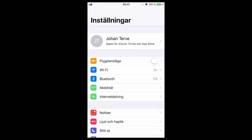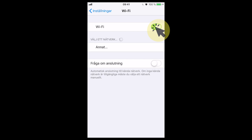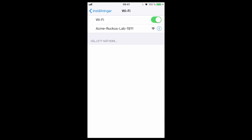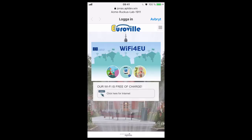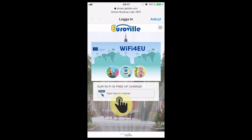I start with switching on Wi-Fi. Then I select the Wi-Fi network — in this case a lab network, but think of it as Wi-Fi 4EU. And the portal instantly comes up with the Wi-Fi 4EU snippet. From here the user just has to click to connect to the internet.